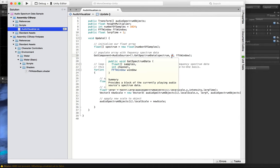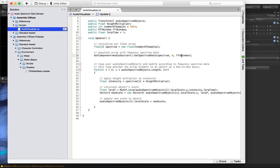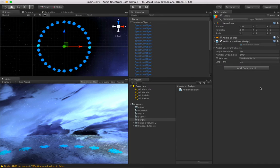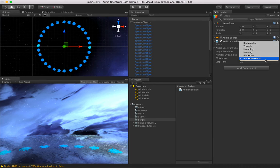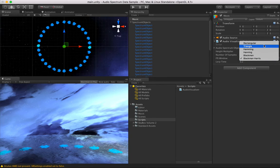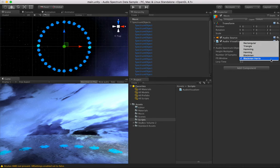The next value is what channel are we listening to. Zero means listen to all channels. The third value is the FFT window, which involves a bunch of mathematics that I really do not understand since I am not a mathematician — I am a lowly programmer.